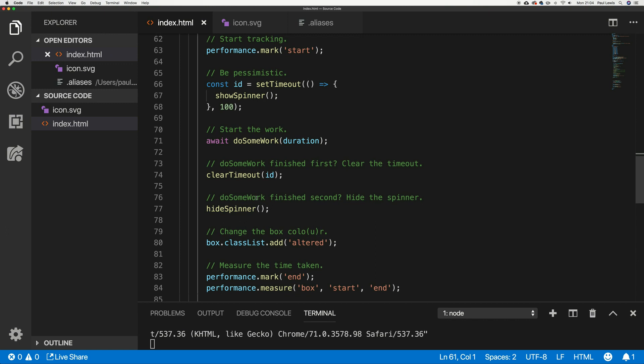These two things — clear the timeout and hide the spinner — are what you want to do no matter what. You definitely clear the timeout: if it's already fired, that does nothing; if it hasn't, it clears it. Then hide the spinner — if it hasn't been shown, hiding it does nothing. Then we finish the work as before. What does this do to our output?